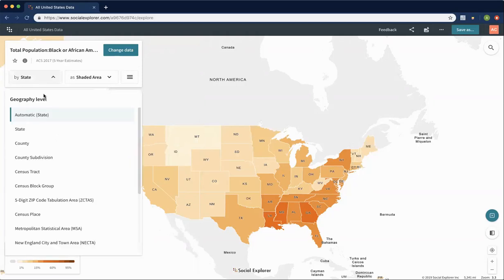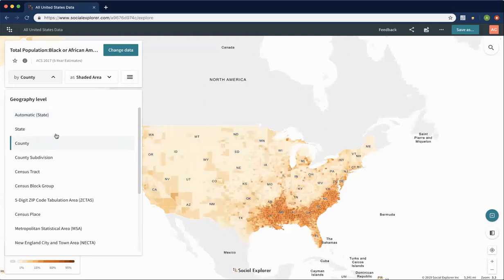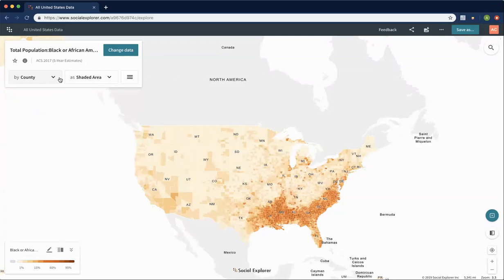We can change our geography level. Right now it's automatically rendering, so if we were to zoom in further it would change to county and then eventually to census tract. But we can also select something manually. We will select county and it will change the geographic level to show us the black population by county in 2017.